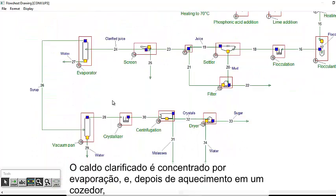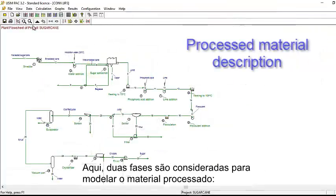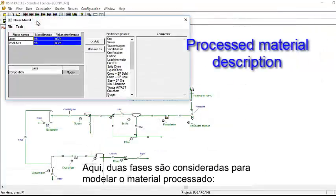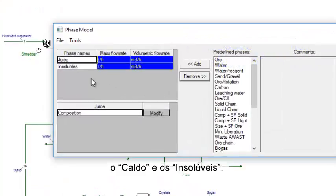The clarified juice is concentrated by evaporation, and after heating in a vacuum pan, the sugar is produced by crystallization followed by centrifugation. Here, two phases are considered to model the processed material: the juice and the insolubles.